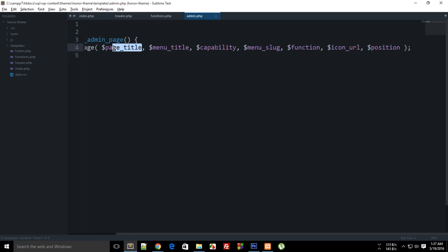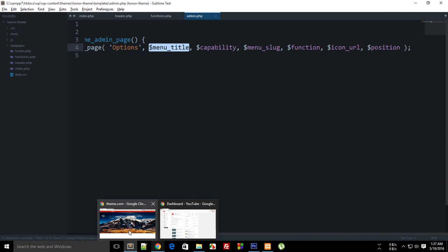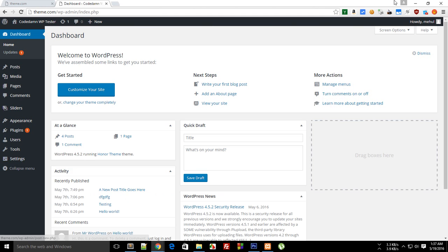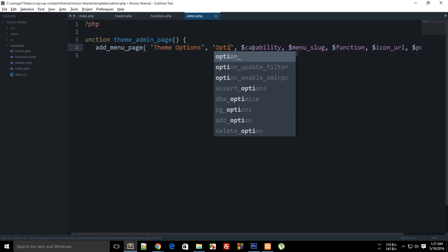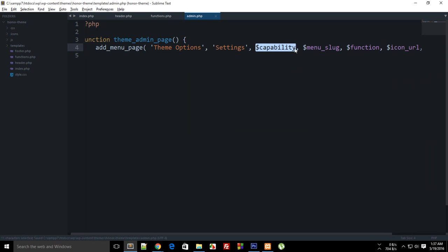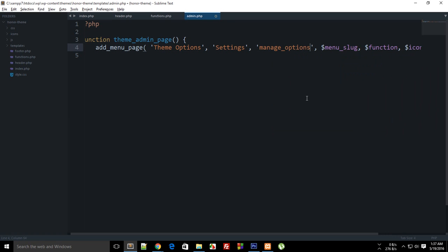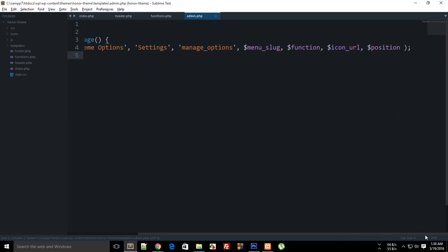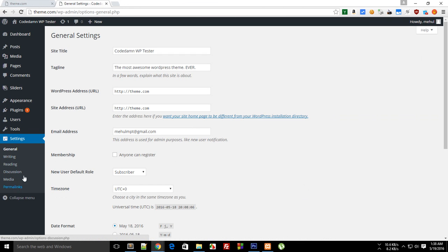The first argument is the page title — let's say 'Options'. The menu title is what appears in the sidebar, so let's say 'Theme Options' or 'Settings'. The capability argument controls which user roles can access this — I want to restrict it to admins, so I'll set this to 'manage_options'. Then we have the menu slug.